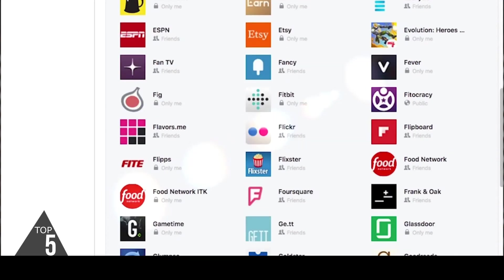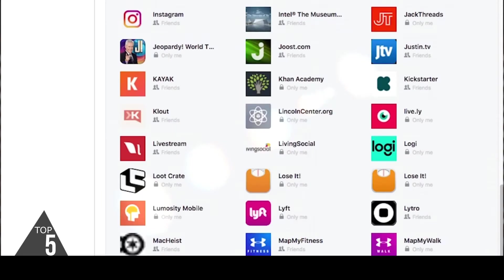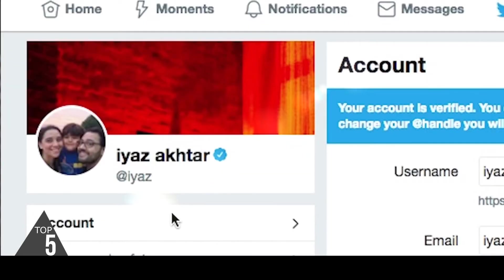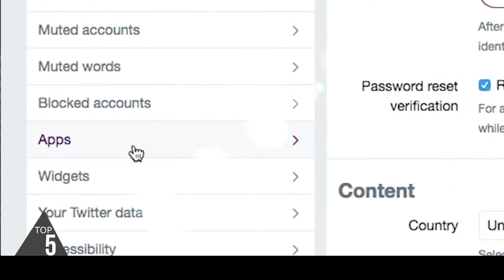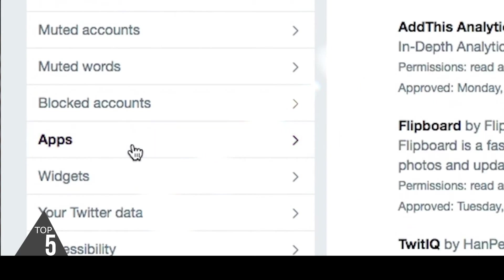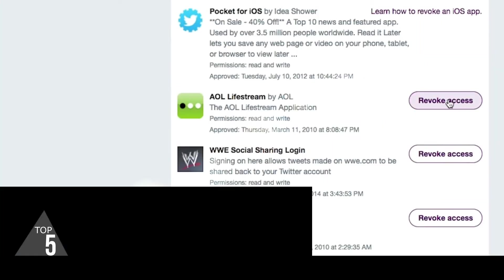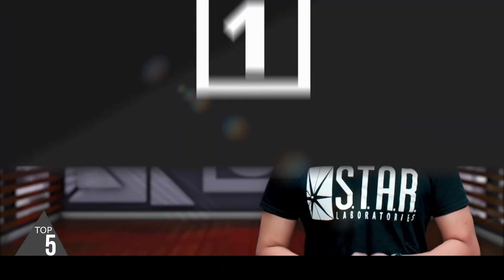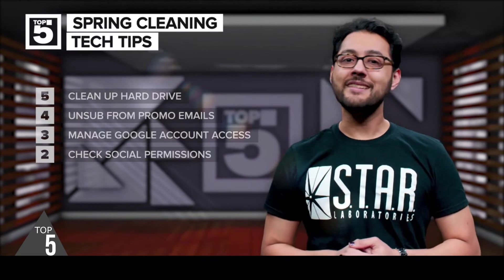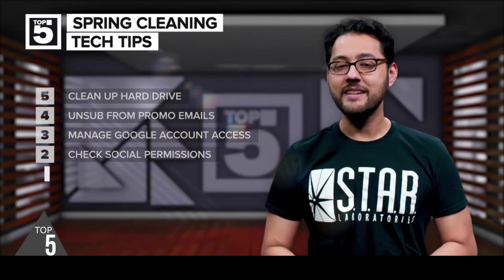In my case, my Facebook account was still linked to Vine — remember Vine? You can do the same thing with Twitter by going into Settings and clicking Apps. You can revoke access to all kinds of things like AOL Lifestream or Windows Phone.